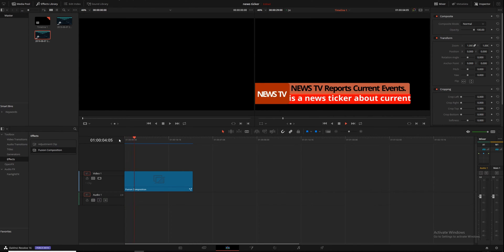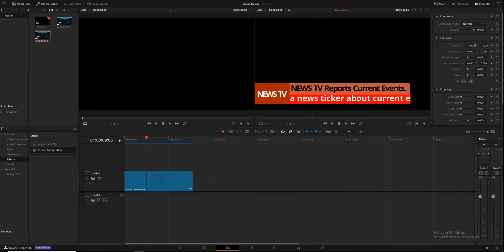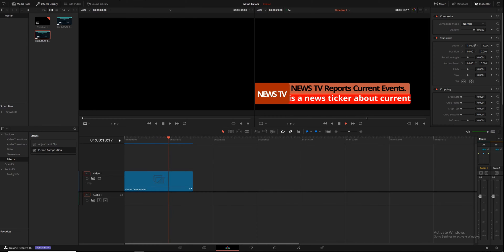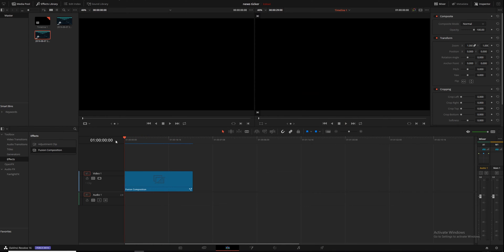This is a news ticker about current events, and it just repeats, but you can make it say whatever you want. You'll have space for your logo, space for subtitles or side texts, and the bottom one will move. By the end of it you'll know how to make all of it move, so if you need the top to move as well, you'll be off to the races.